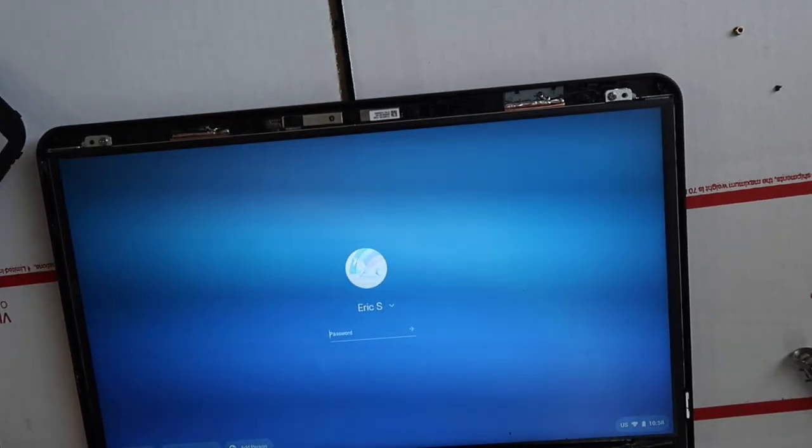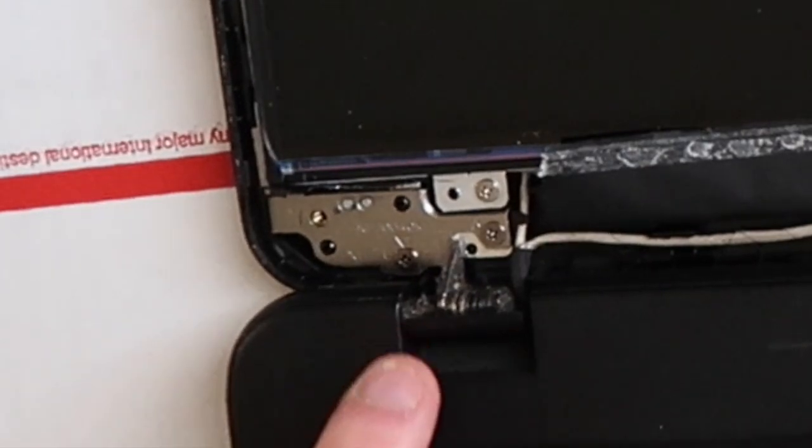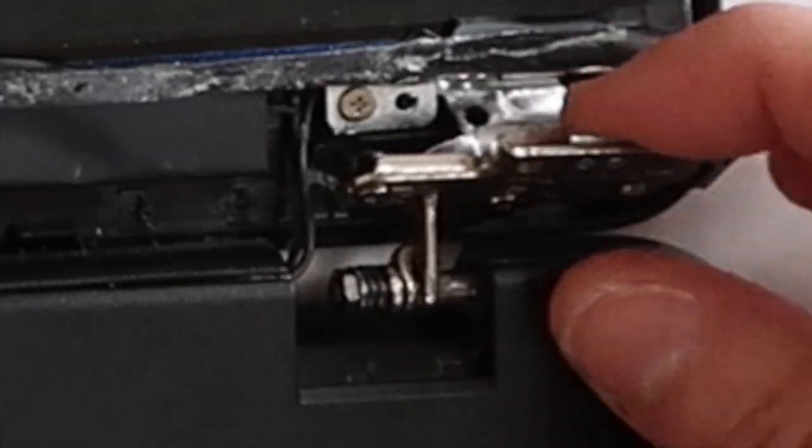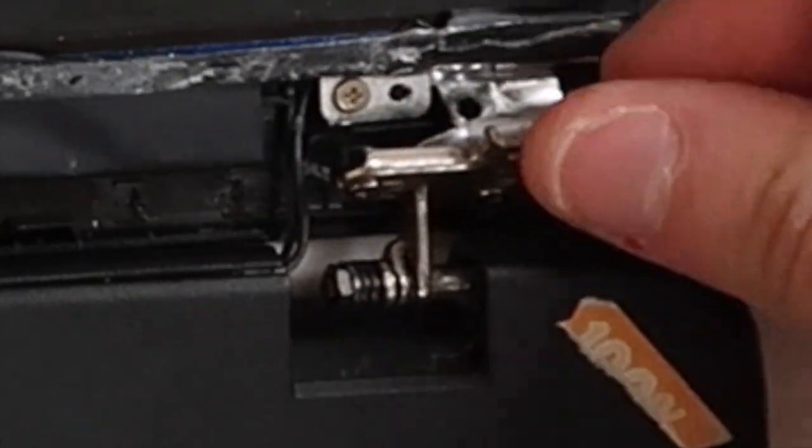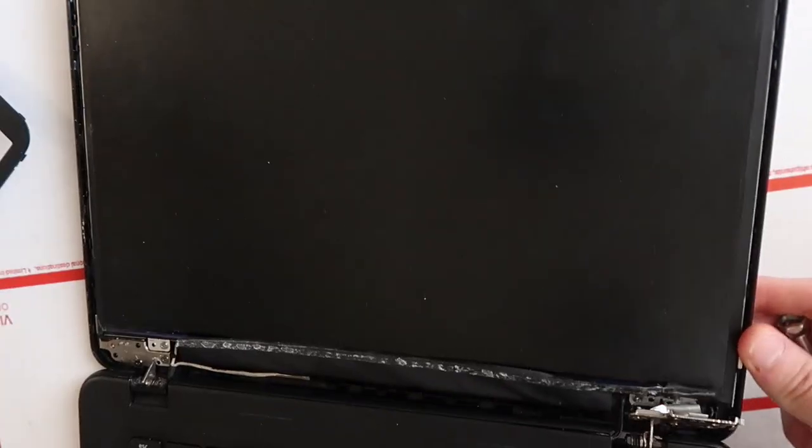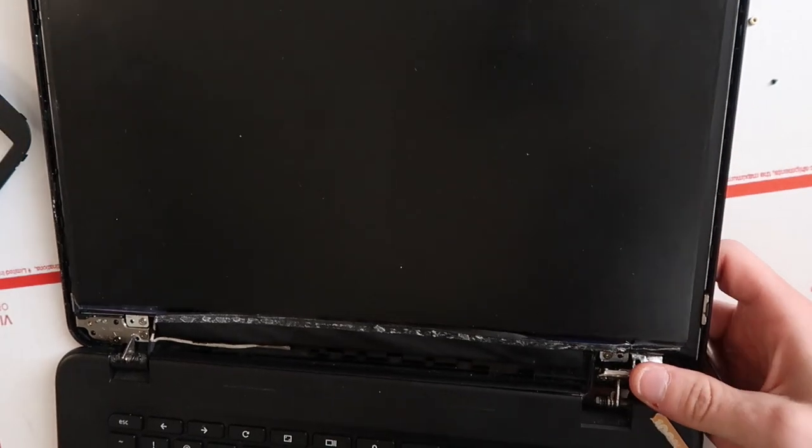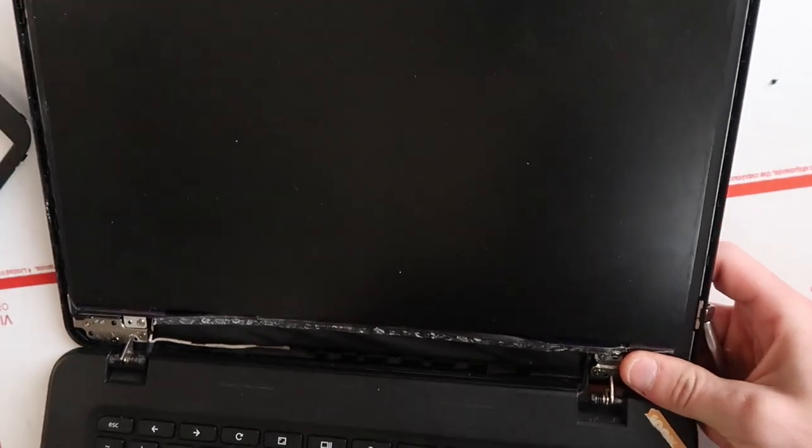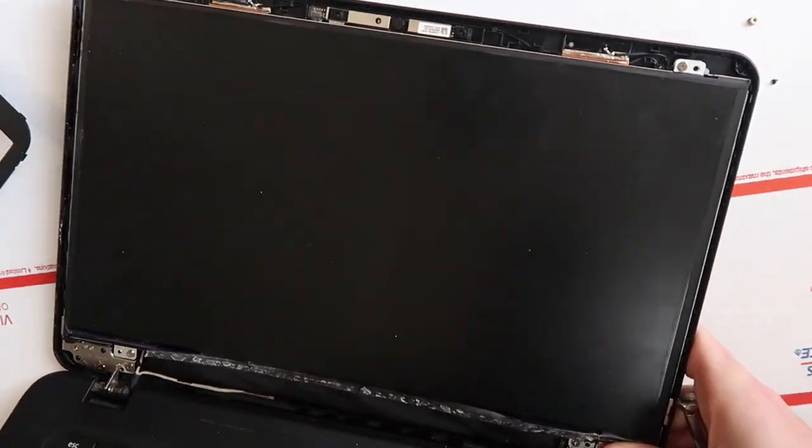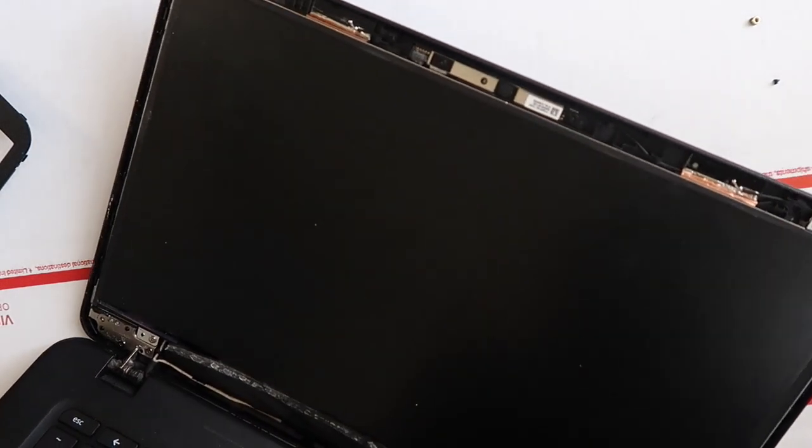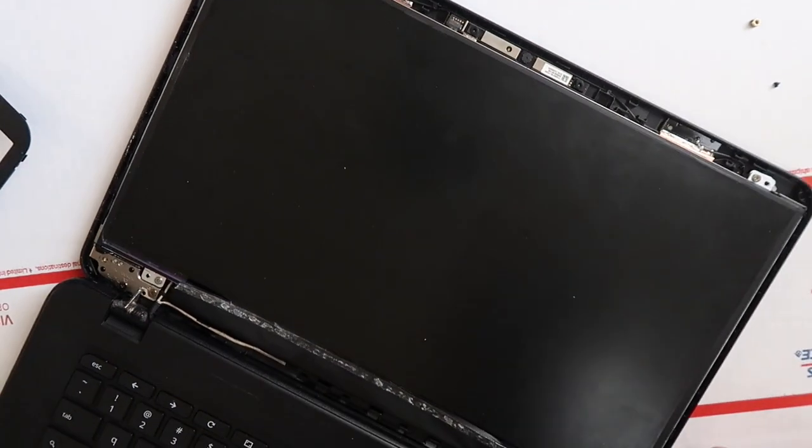I should probably turn it off. So this is what the hinge is supposed to look like. And this is what our hinge looks like. It's broken. The computer still works. We're just trying to kind of make this more of a permanent solution with the epoxy.